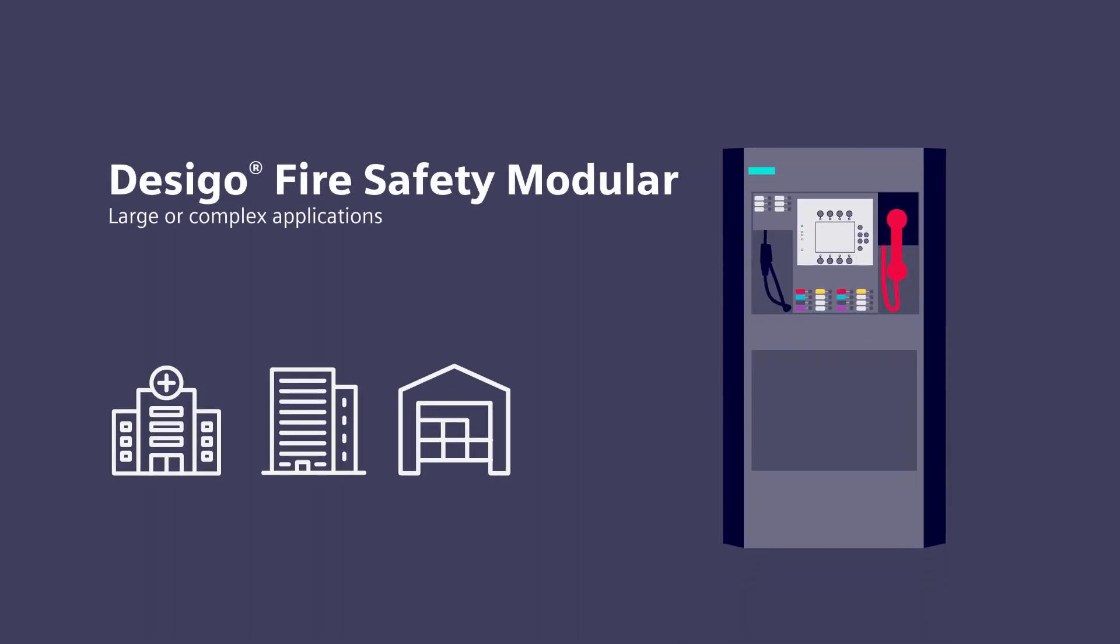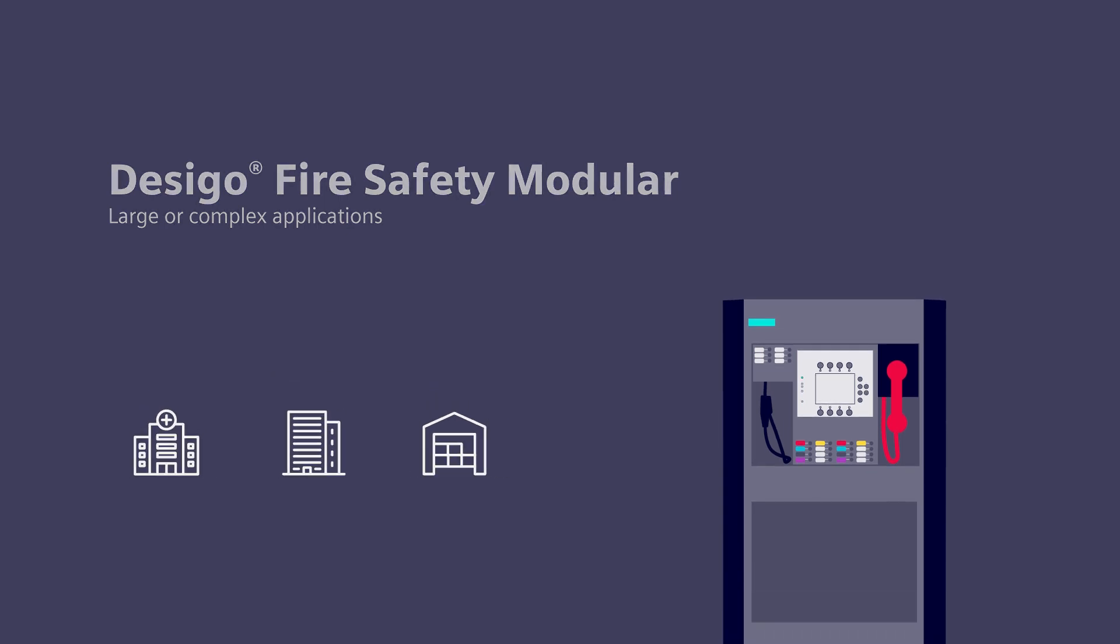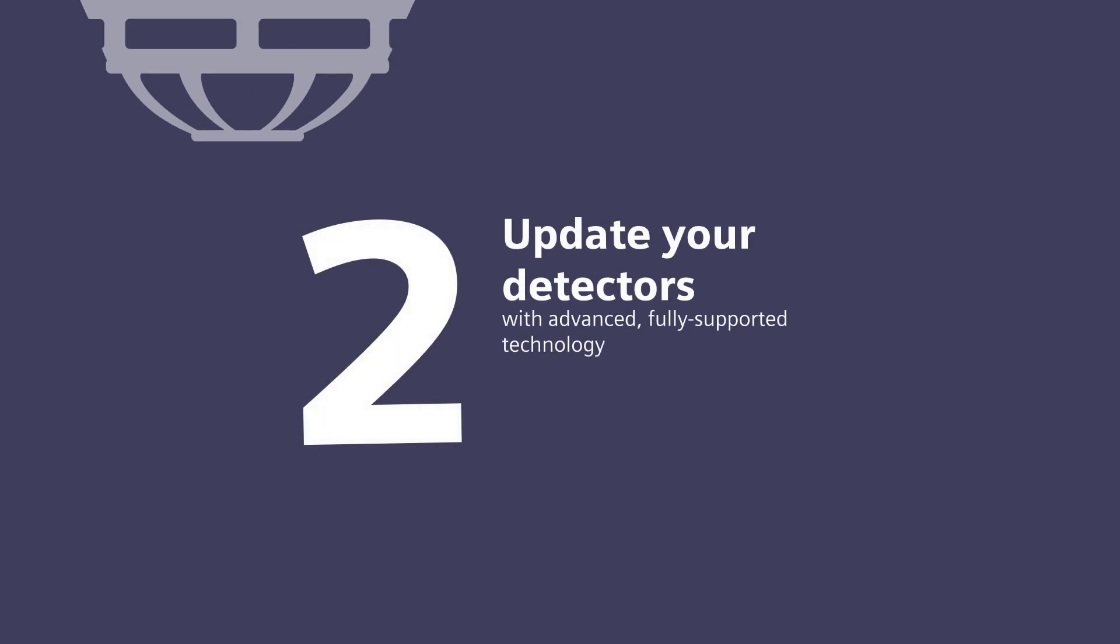Desigo Fire Safety Modular combines power and flexibility to offer intelligent fire detection for large or complex facilities. And with the advanced features and options, you can be confident for the long term.